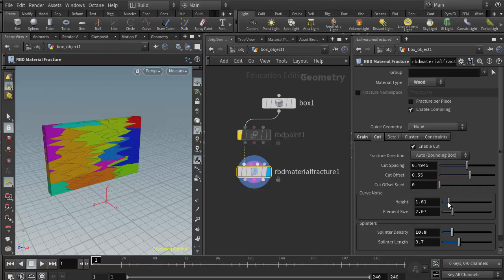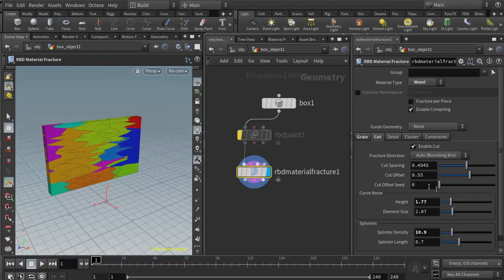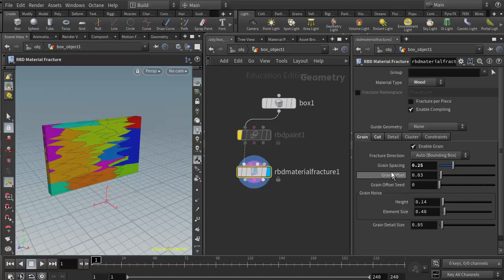Now if I come back and start adjusting various sliders like curve noise, I get a more interactive speed. There are lots of parameters and as we did in class we just experimented with these. I wanted to point out the splinter density and the grain spacing as a way to lower our resolution of the wood fracture, which would then allow us to experiment with these other parameters a little bit easier.